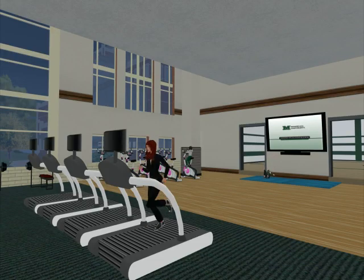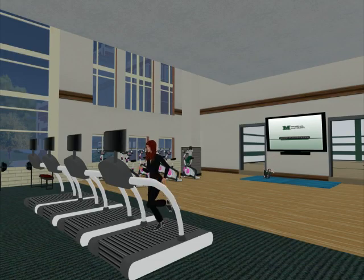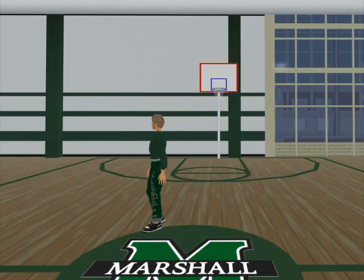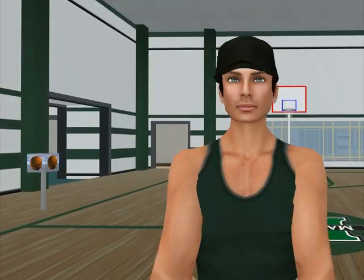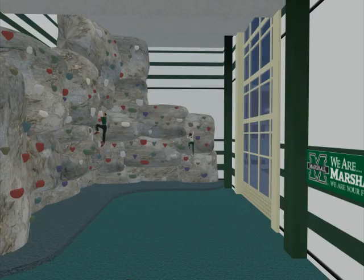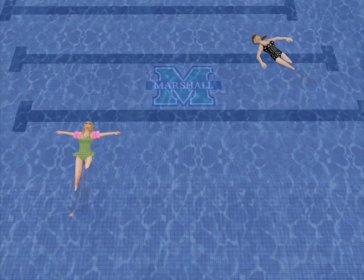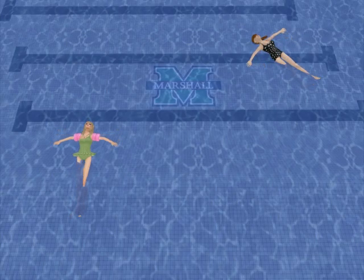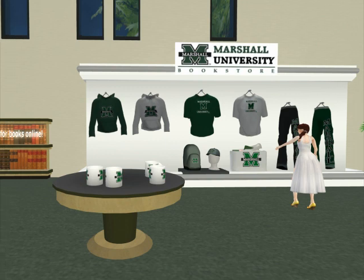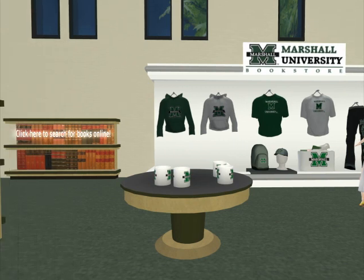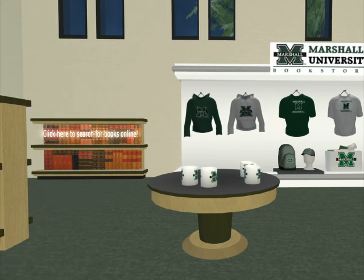Get a taste for what our new recreation center has to offer by joining friends for a workout, basketball, rock climbing, or float in the pool. You can change into Marshall clothing and even order your books online.